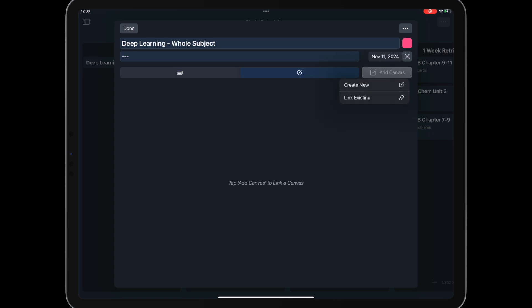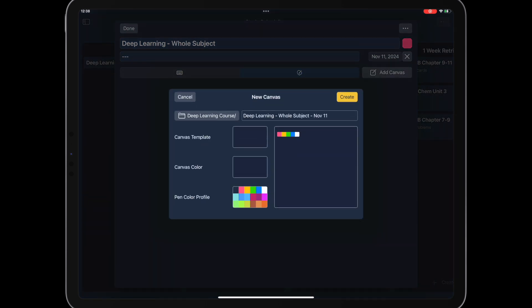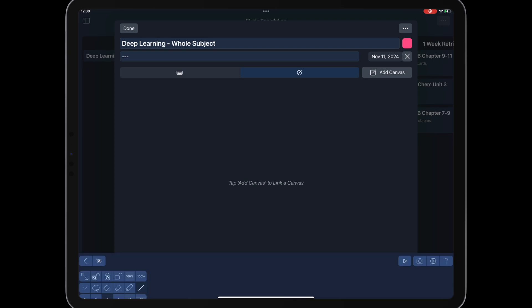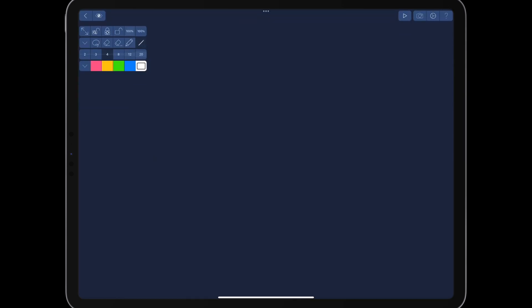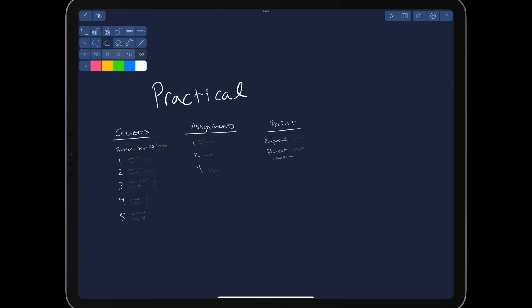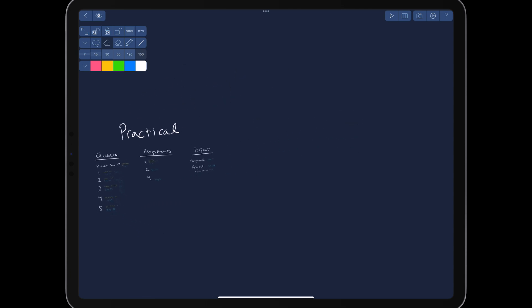Next, we create an infinite canvas and map out a plan of attack. We map out some practical stuff like quizzes, assignments, and projects. Then, we go through the syllabus and try to organize the material into smaller modules with tightly coupled material.